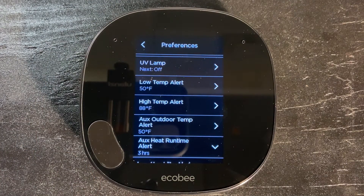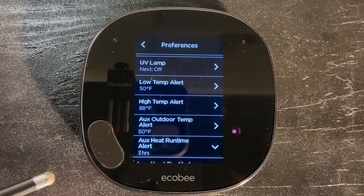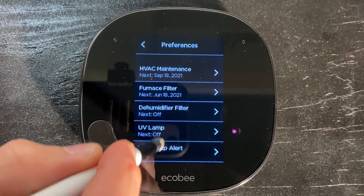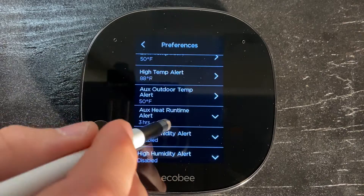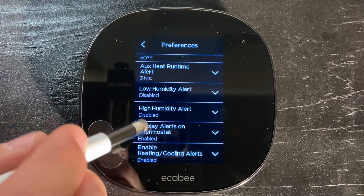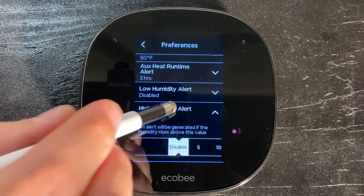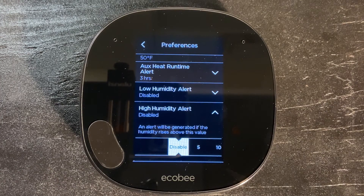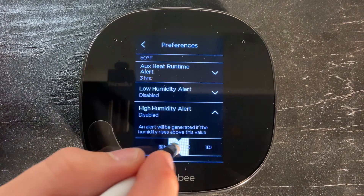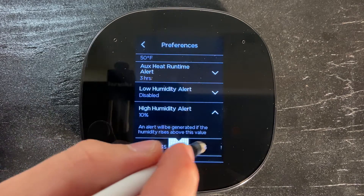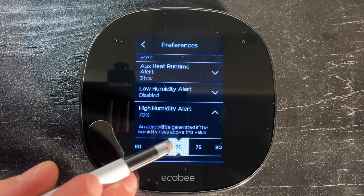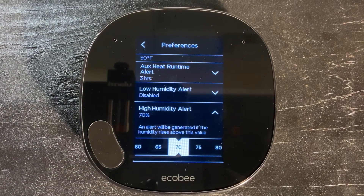We're not quite done yet. We also want to set up our high humidity alert. We're going to scroll through here — there's our high temp that we just adjusted, and here's high humidity. It's disabled right now, so we're going to go ahead and enable this alert. When we enable it, we're going to set this to 70%, sliding the slider over until we're at 70. That's where we're going to leave it.